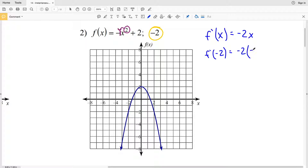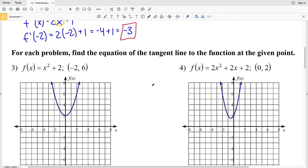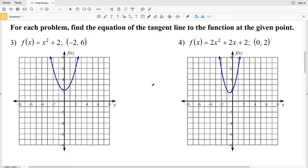We plug in x = -2: the derivative at -2 is -2 times -2, which equals positive 4.